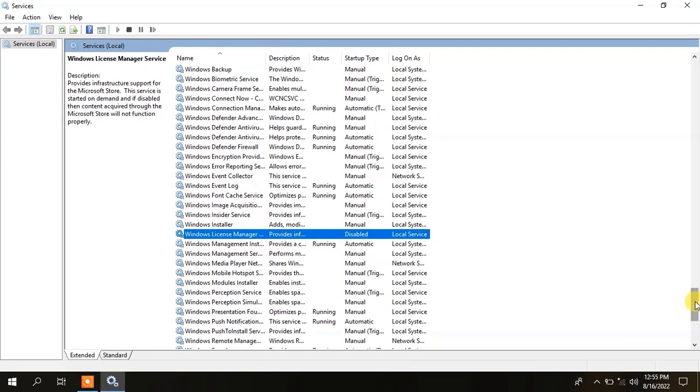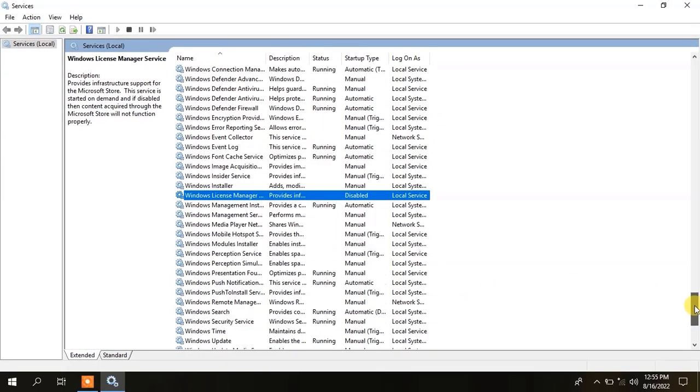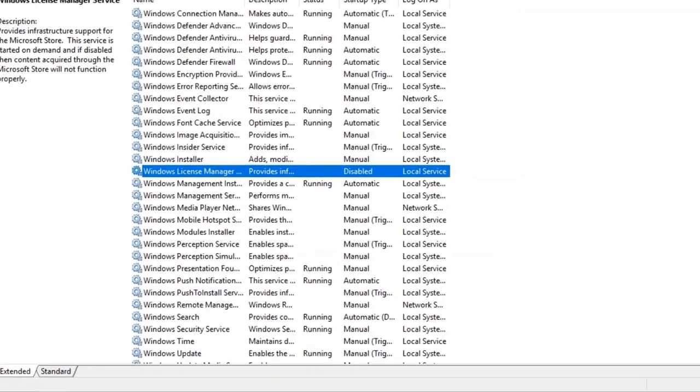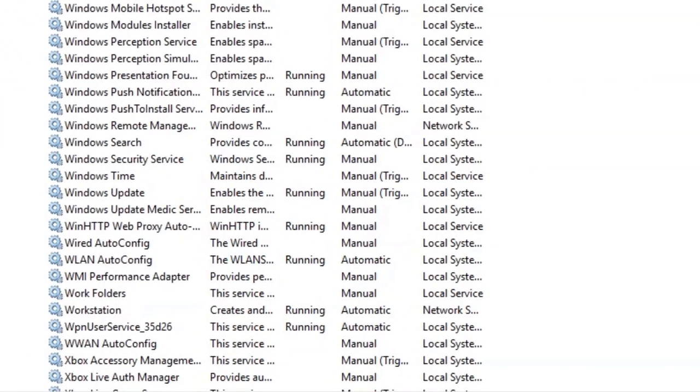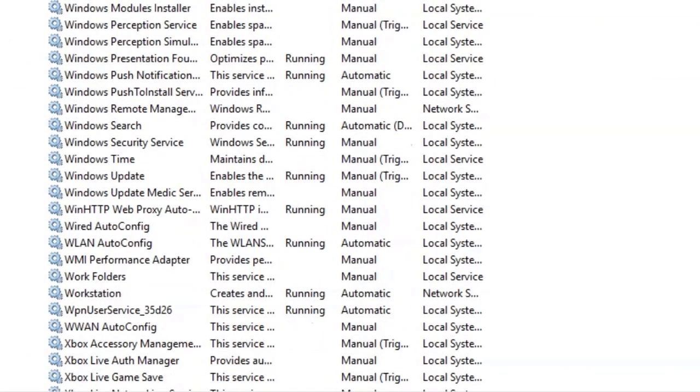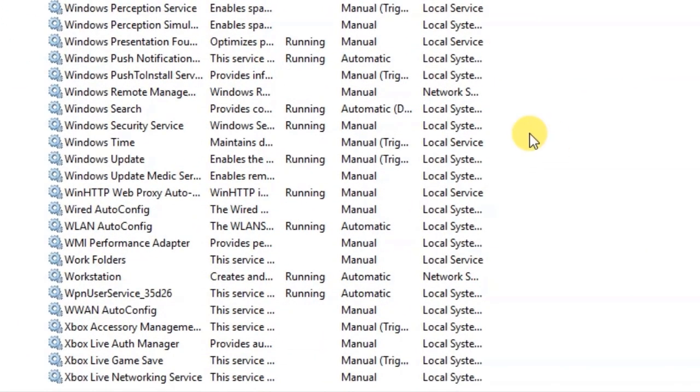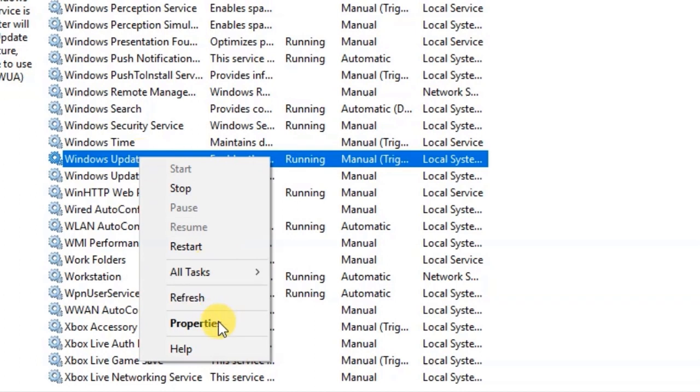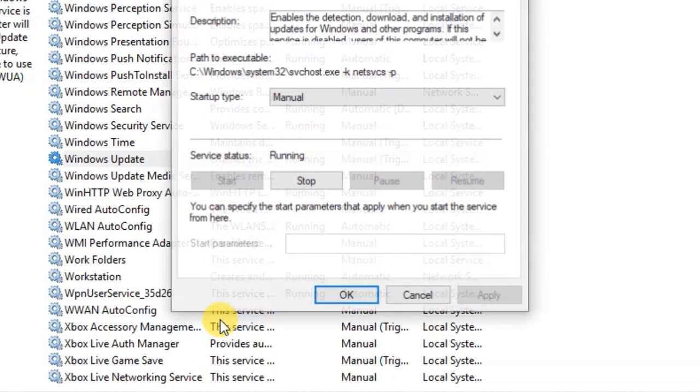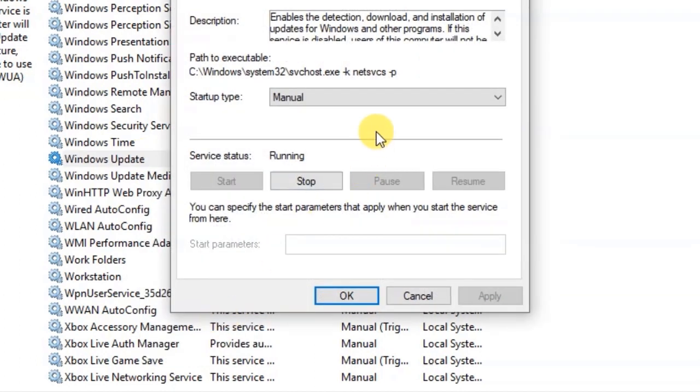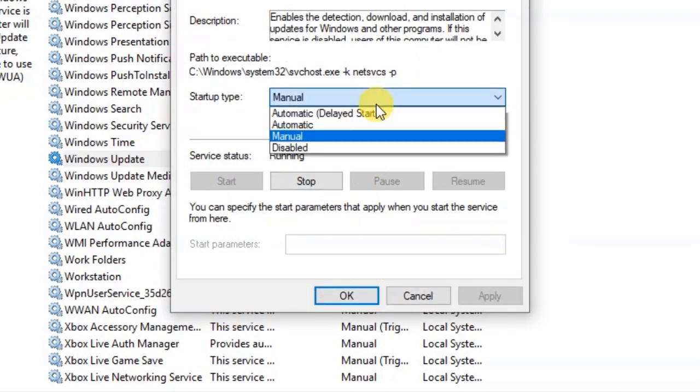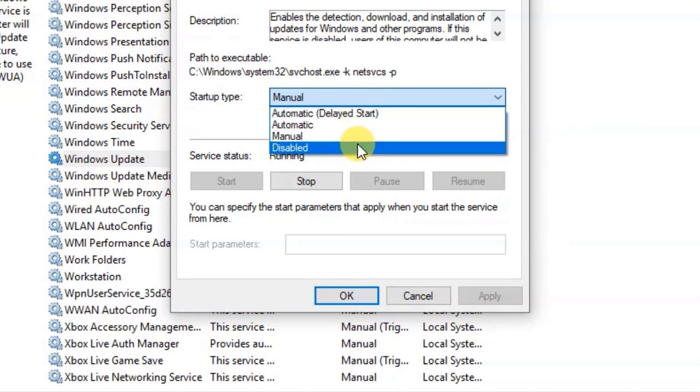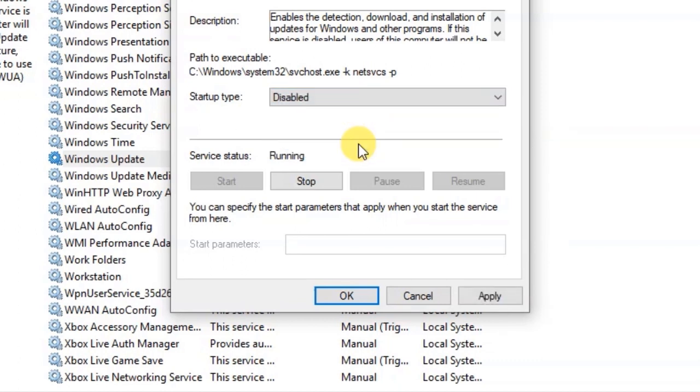Again move down to Windows Update. Select properties. Here select disable. Apply and then OK.